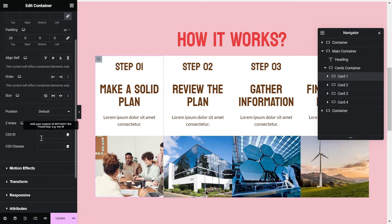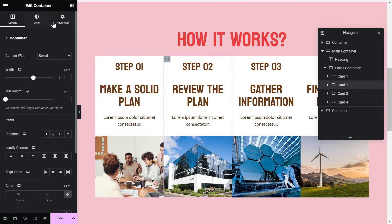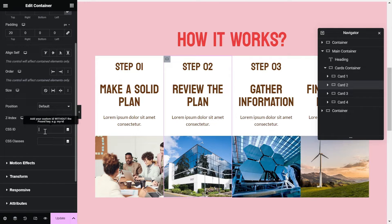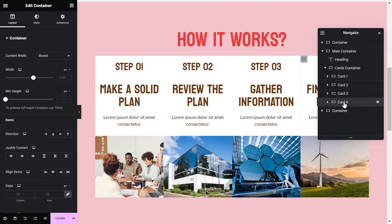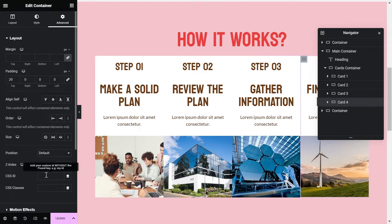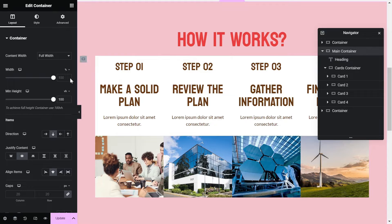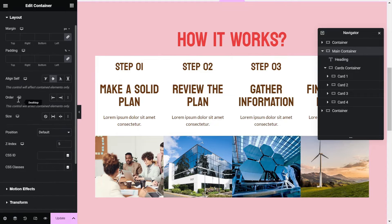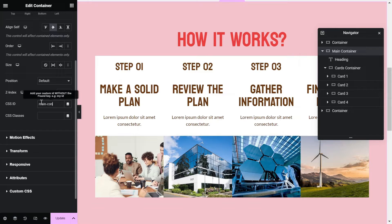Now add unique IDs for each card container, which we will target in Motion Page for animations. Also give an ID to the main container, as we will pin this container while scrolling.